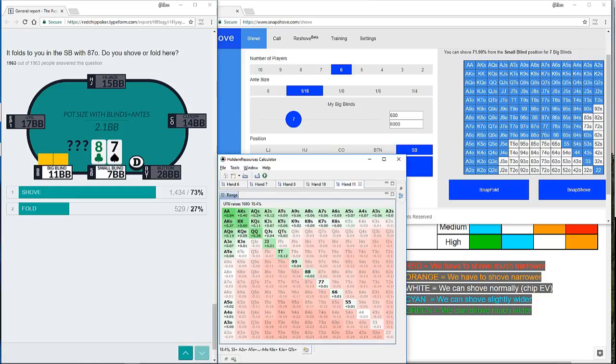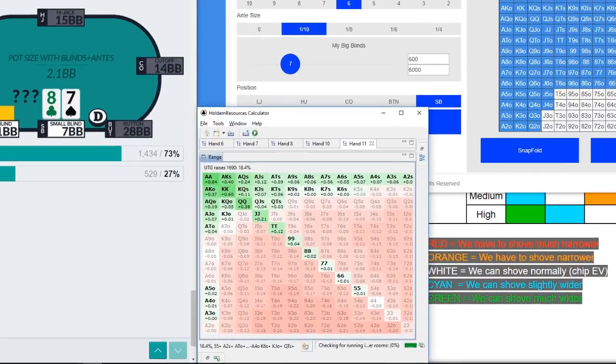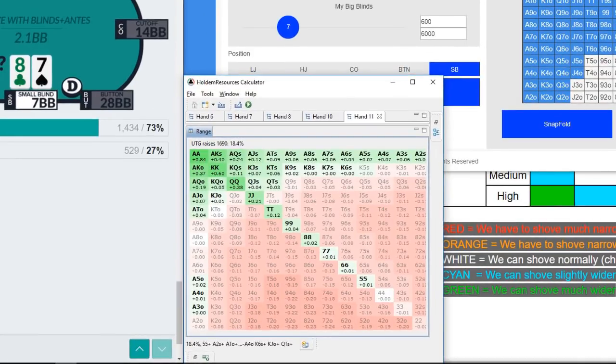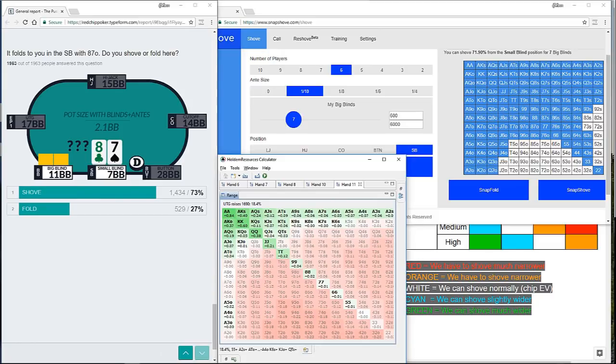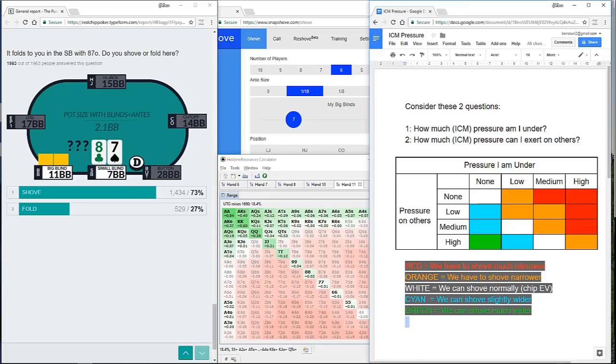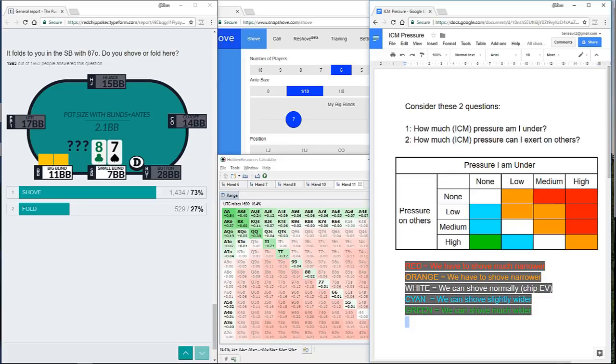If we now factor in ICM, you'll actually see there's a huge mistake. And what's being displayed is the under the gun's shoving range. What we want is the small blind's shoving range. And I can tell you that the correct solution here is almost identical to the chip EV solution from snap shove. So there's no real impact from ICM or perhaps that's the wrong way to express it. The way that I would look at it is if we think about the ICM pressure here, we're able to exert quite a lot of pressure on the big blind, but we're under a similar amount of pressure and the two are kind of canceling each other out.